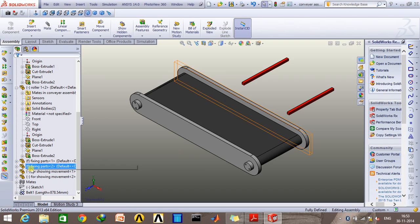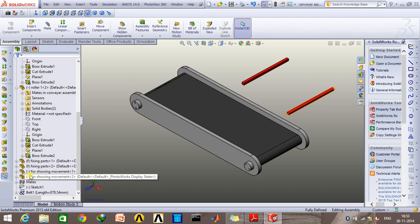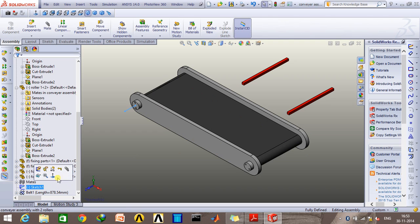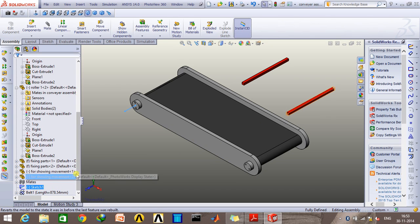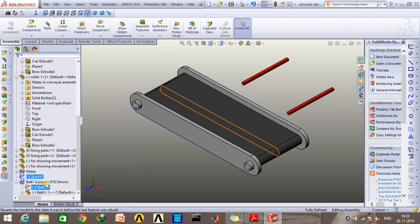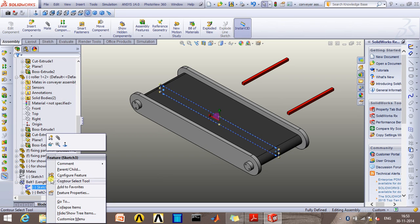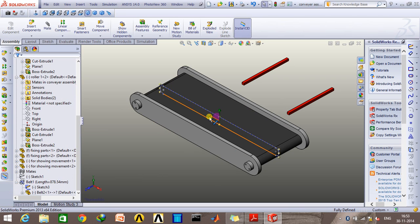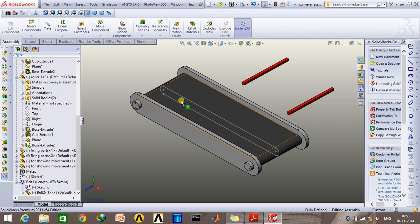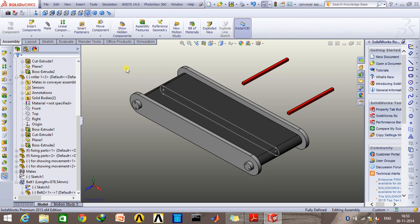Now what I'm going to do is first show you the sketch of the cross section of the belt. This is exactly how it looks like. I'm going to mate this edge with this path so that it exactly moves along with this.